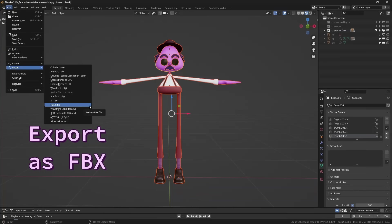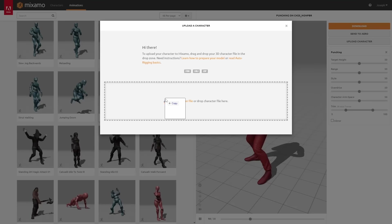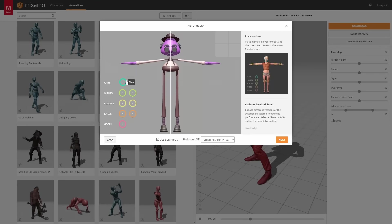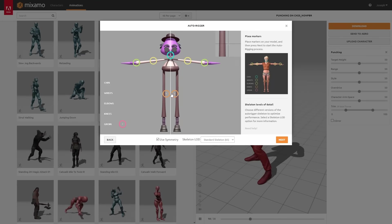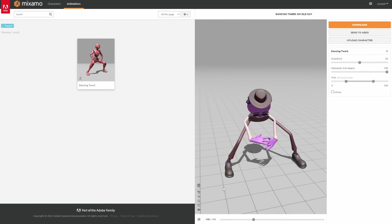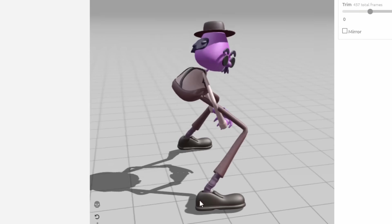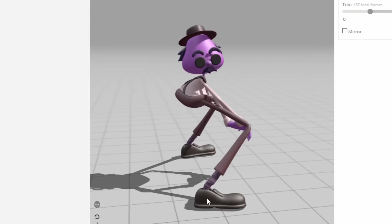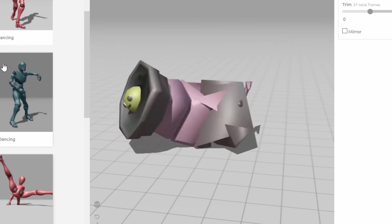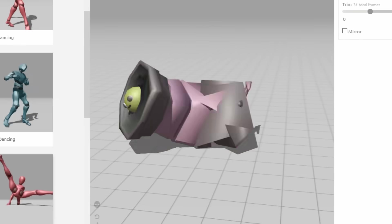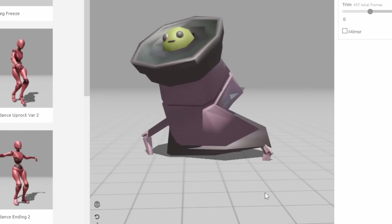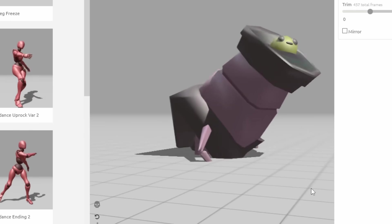You can also upload your own character model, and it will automatically rig it for you so that you can use their animations. It can work really well, but it's very automatic, so there is a chance that your model won't deform as you expect it to.